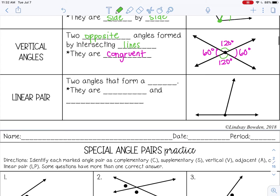The next special angle pair is a linear pair, and that is two angles that form a line — which makes sense because linear means line. Linear pairs are always adjacent, so they are side by side. And because they form a line, they are supplementary, because a line is 180 degrees. So these two angles here would be a linear pair.